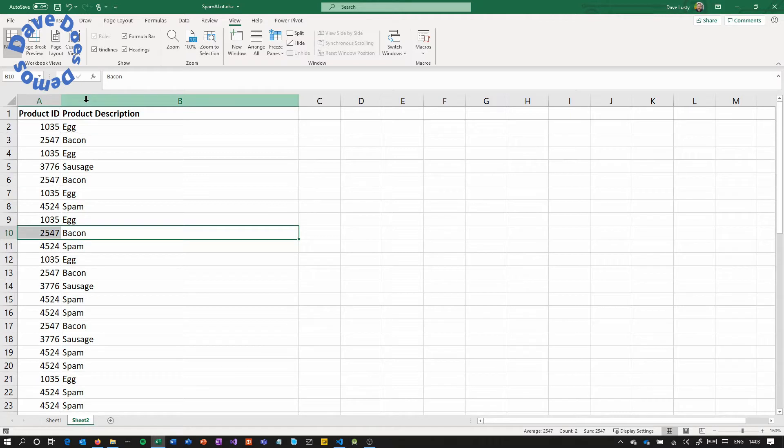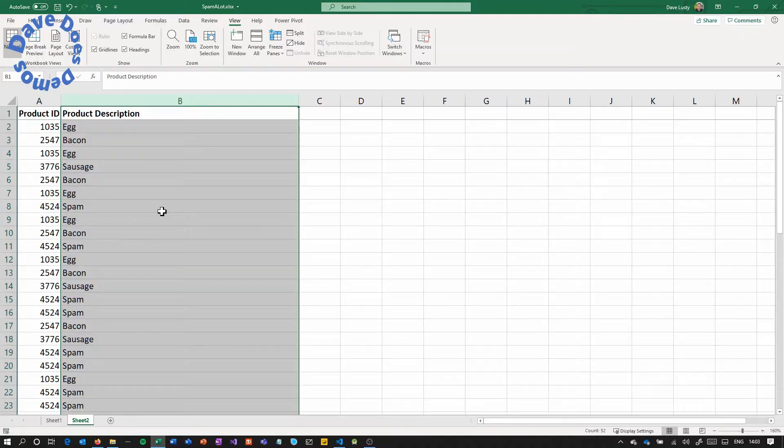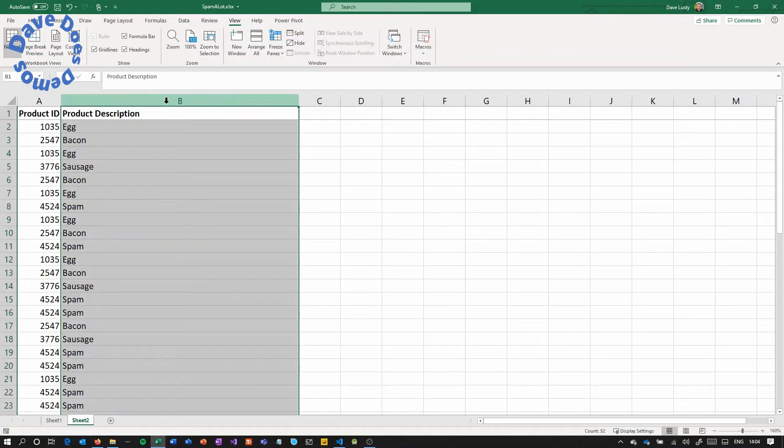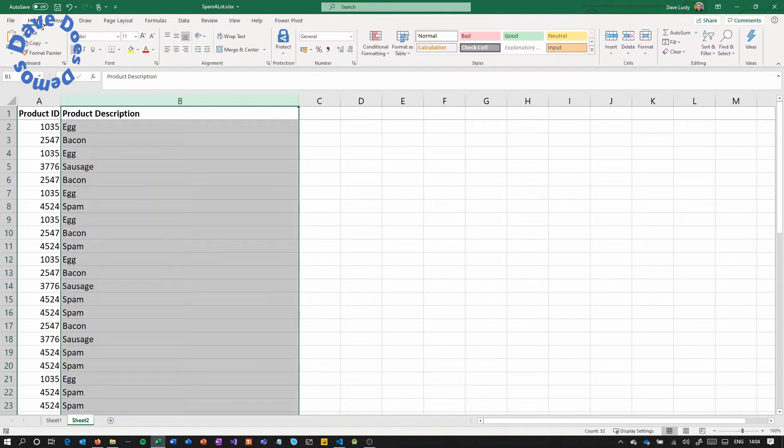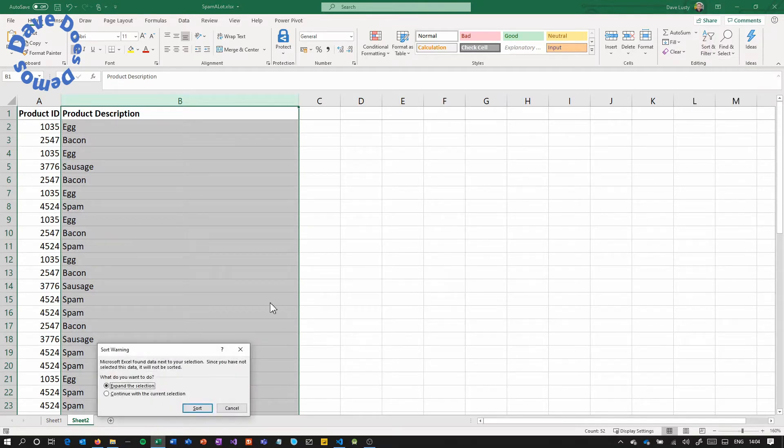What you might want to do though is to sort it so that all of the eggs are together, all the bacons are together. So common scenario, we're going to select this column and then we're going to sort the data. We'll come to our sort and filter and we're just going to sort A to Z.